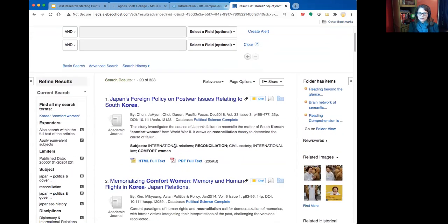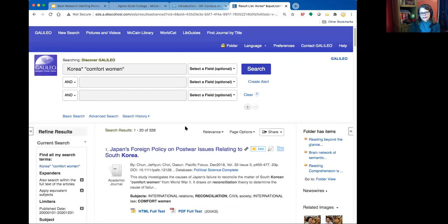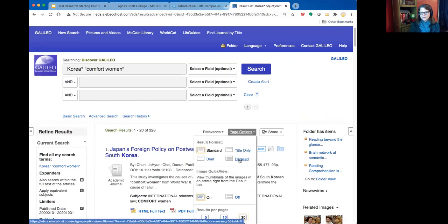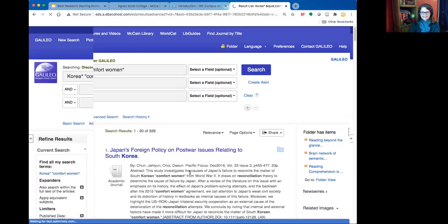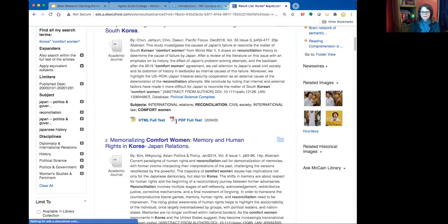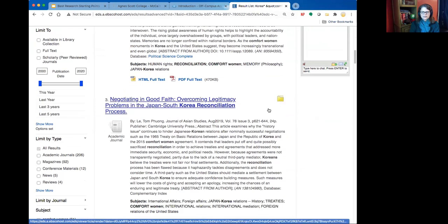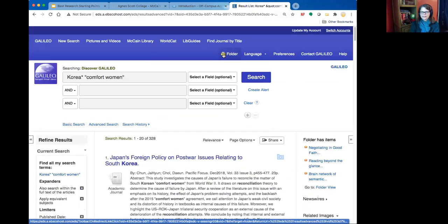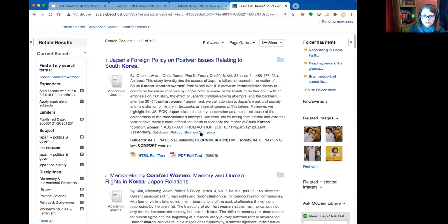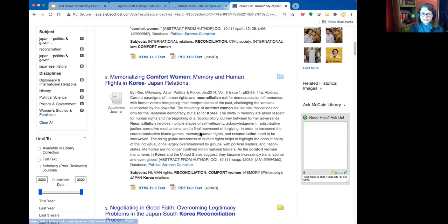That's the basics of searching in Discover — it gives you a lot of power to sift through results. I also like the 'Page Options' feature, which lets me do a more detailed display so I can see the abstract and skim results quickly. I can then mark items I want and save them to a folder that's automatically set up when I log in, as long as it's not prompting me to log in again.